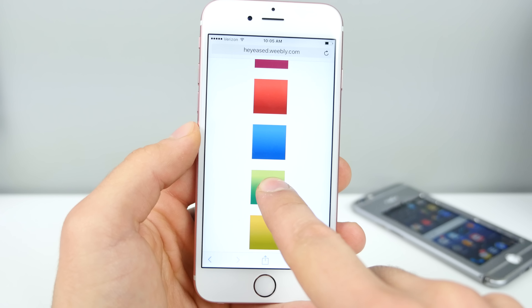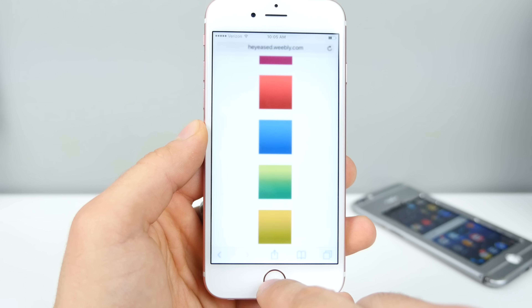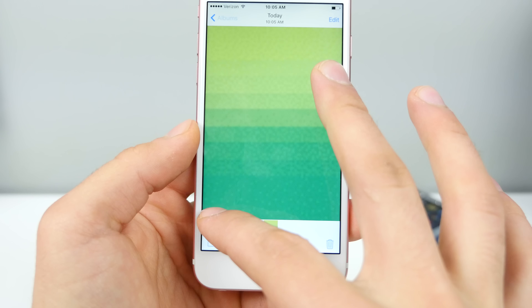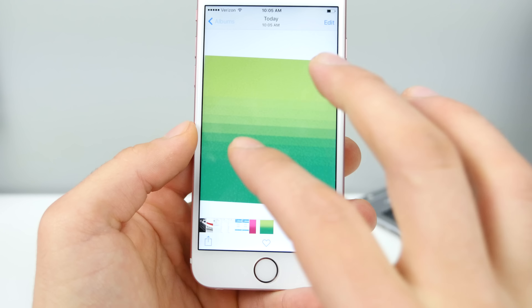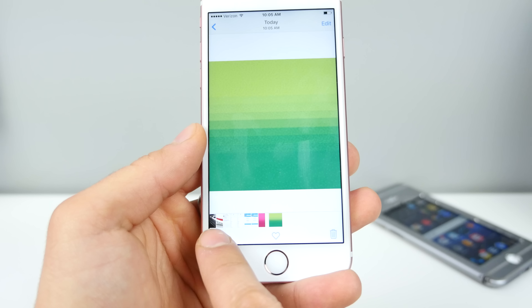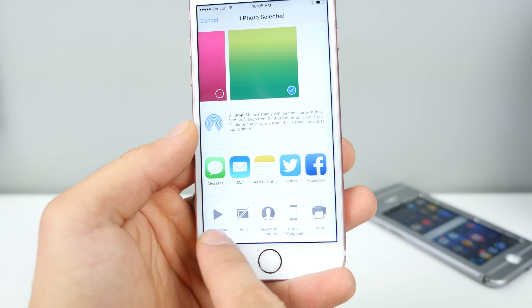I'm going to go ahead and set something else for my wallpaper just to show you how this works. I'll set a regular stock image here — and now there are no more circle icons.